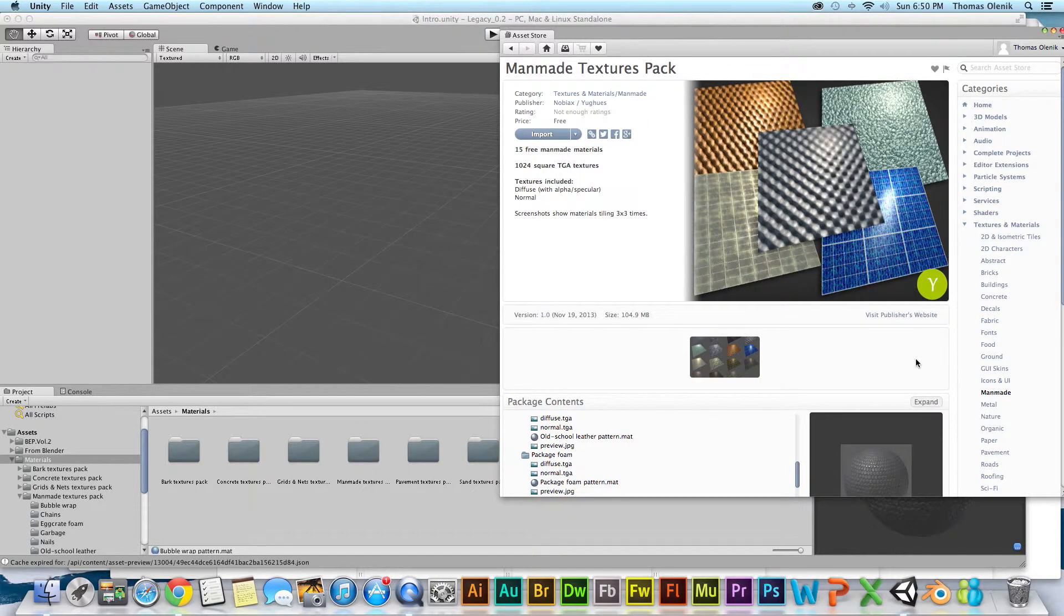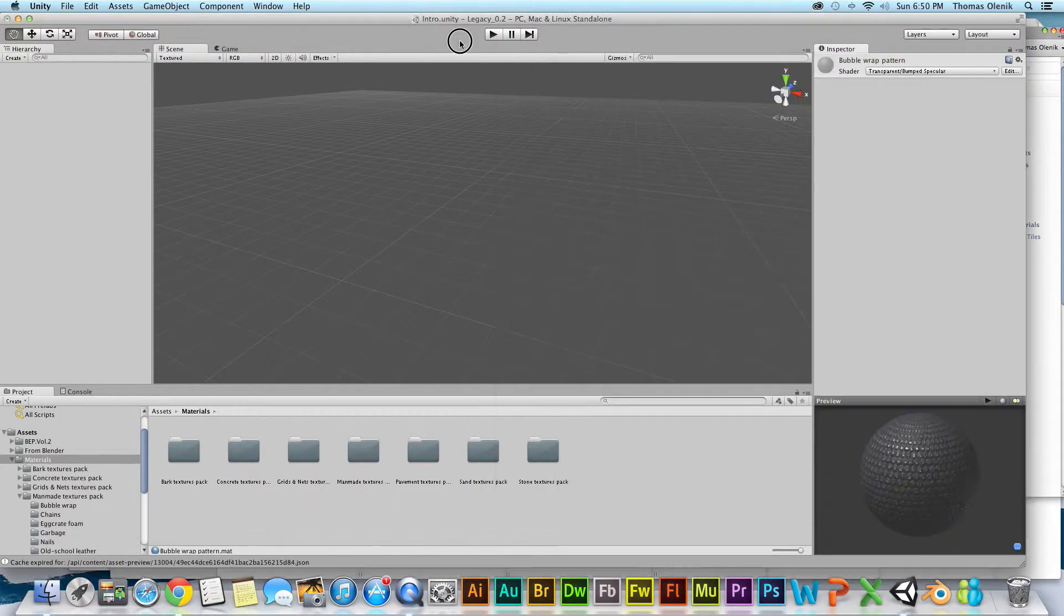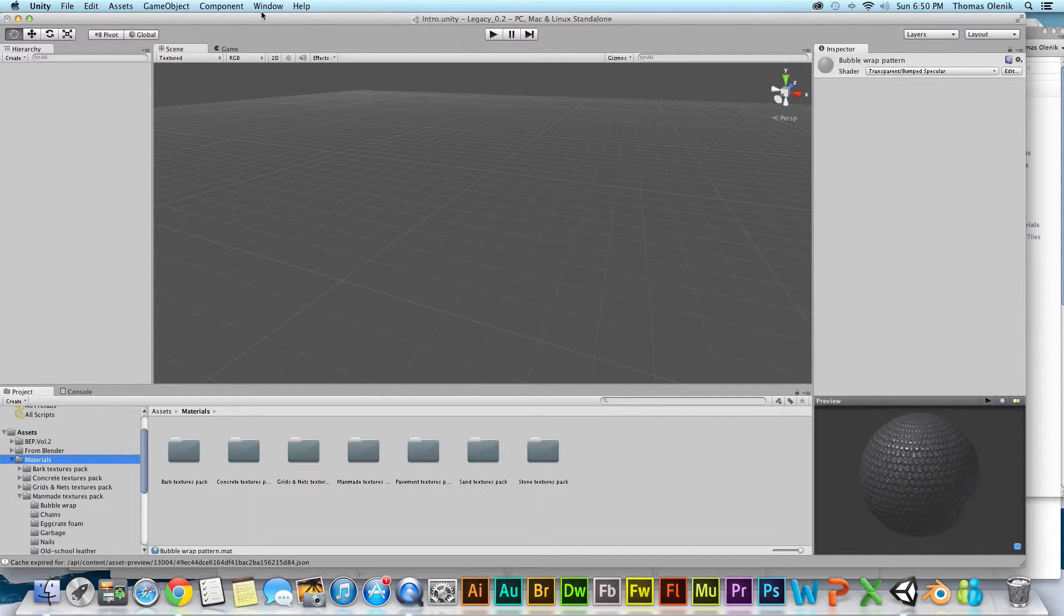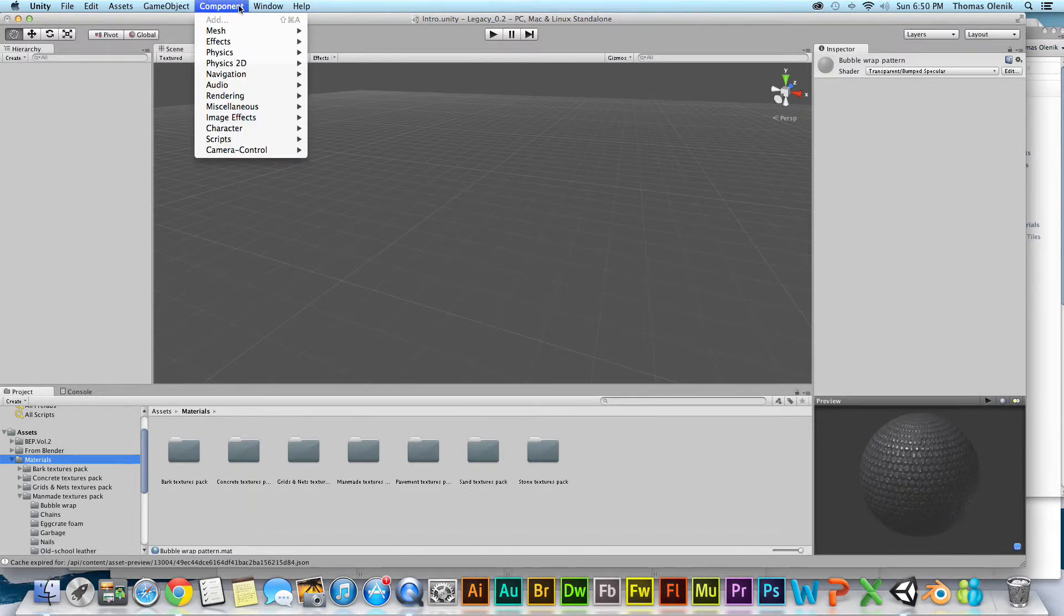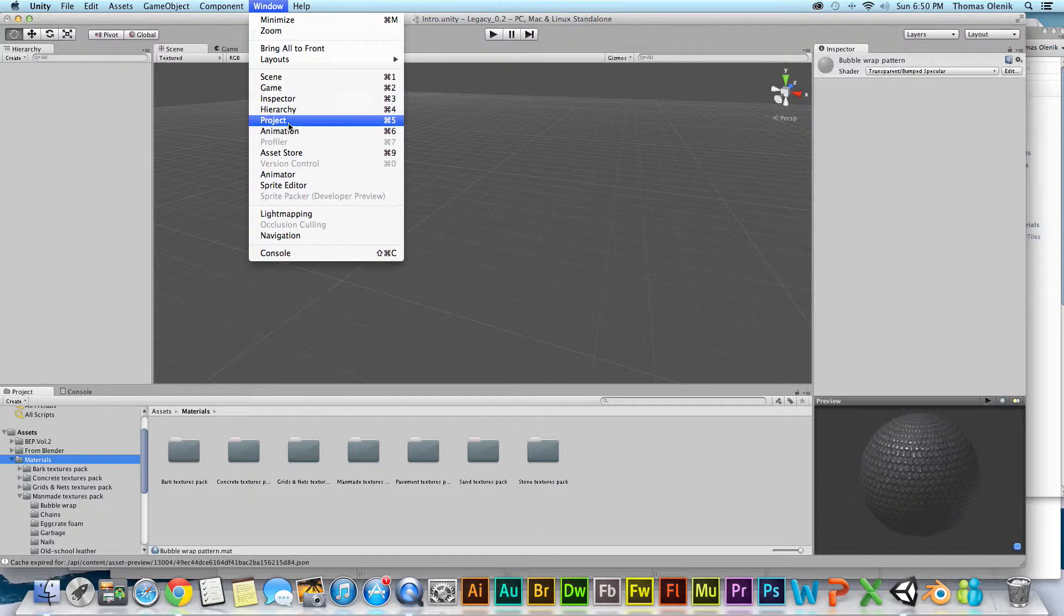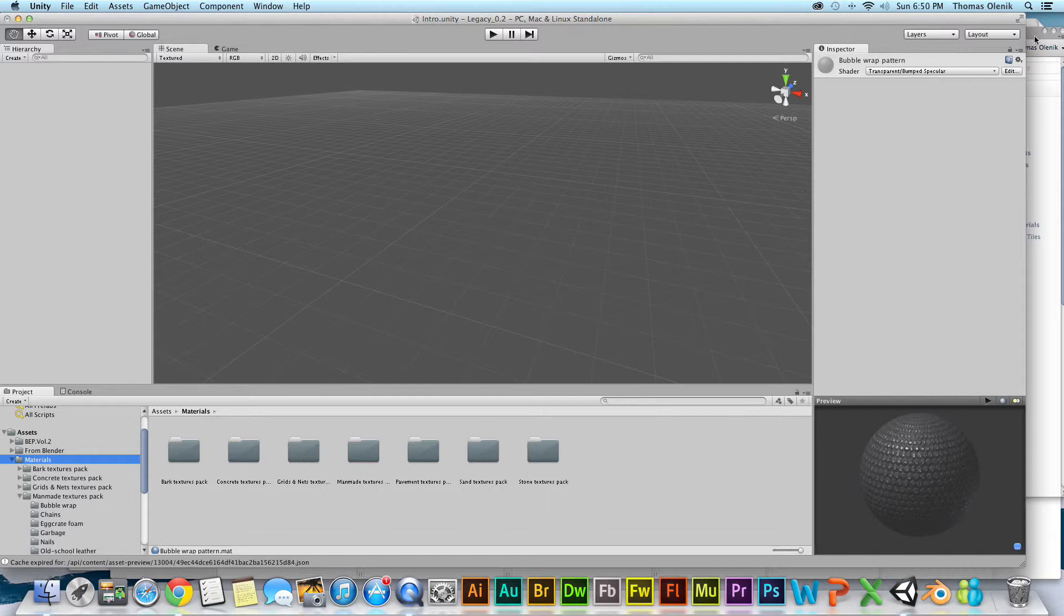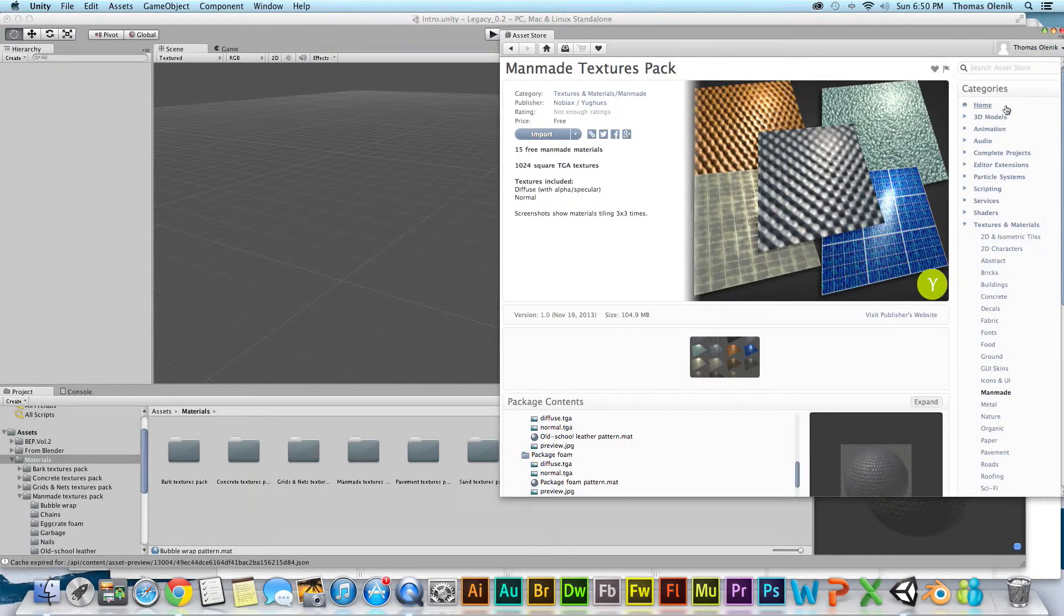If you happen to be opening up Unity and the asset store isn't open, you can get to it by, I believe it was under Window, and there you go, Asset Store, or Command 9 or Control 9 to bring up the asset store. You have to be signed in.